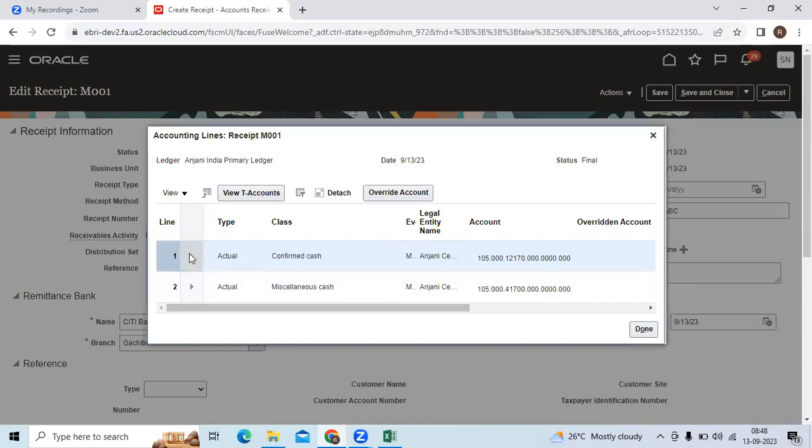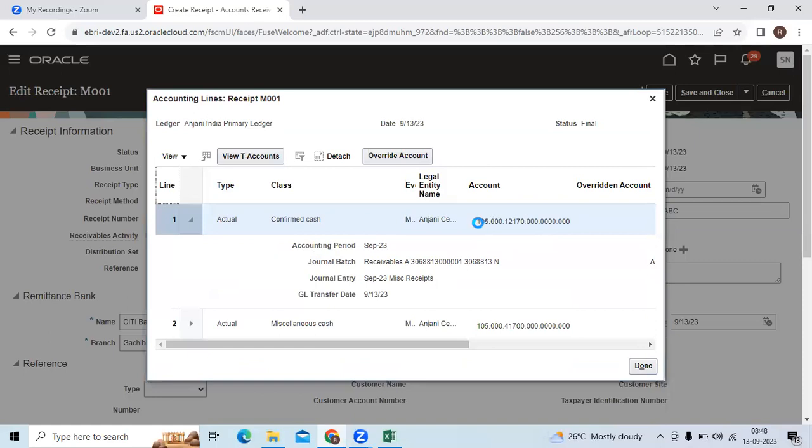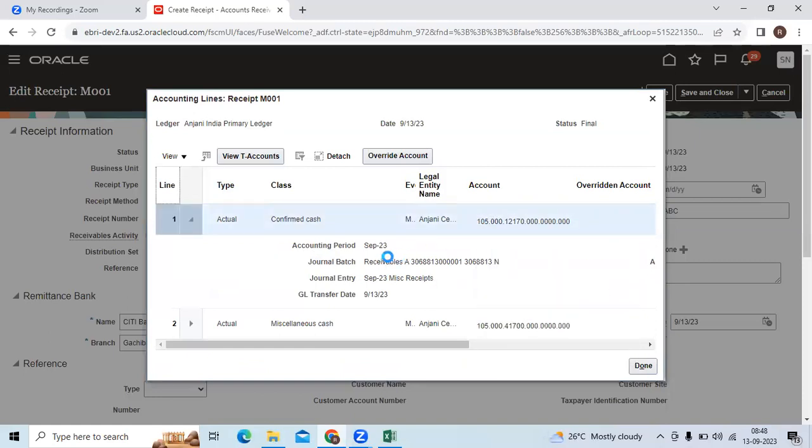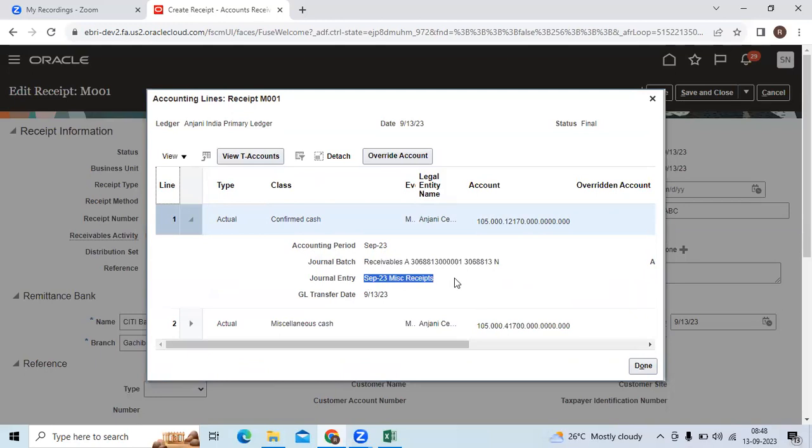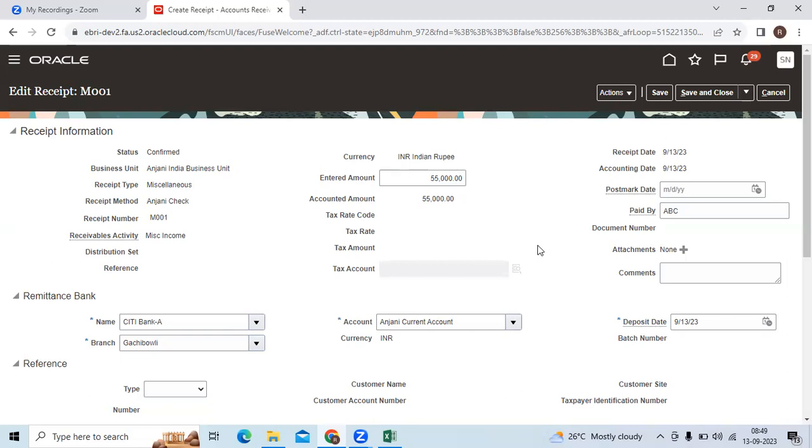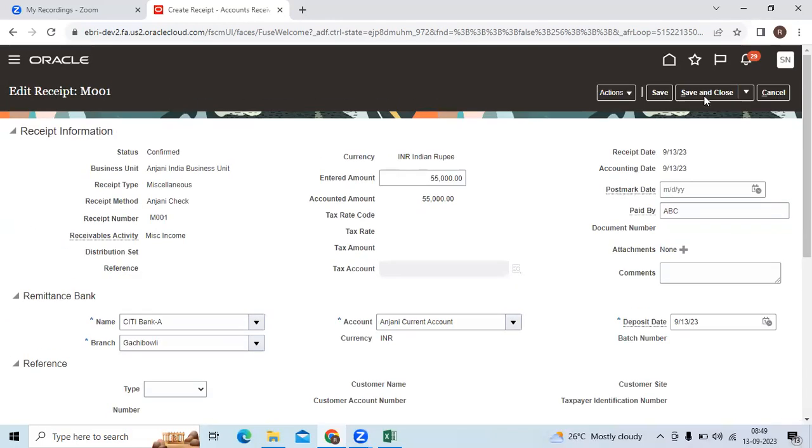If you want to verify the general entry in the GL, you can go to general accounting, manage journal, verify your general batch name basis, entry name basis. You can check in the posted status because of the September month period. If you run the trial balance report in GL, you can see your miscellaneous income as a credit sign because of the revenue.